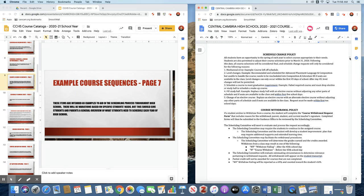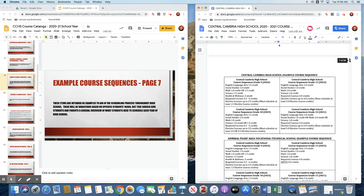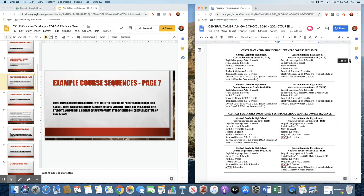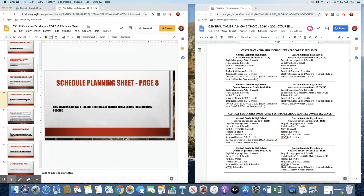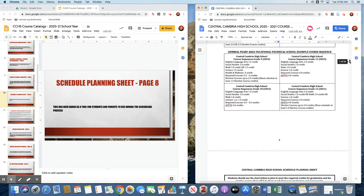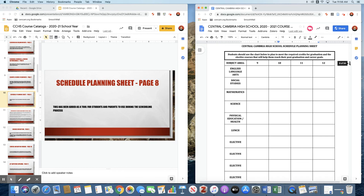Example course sequences on page seven. These are just some information for parents and students when you're scheduling as to the sequence in which you need to take some of these courses and what you need to schedule each year while you're at the high school. The planning worksheet is the next page, and this allows you to sketch out what you want to take over your four years of high school.